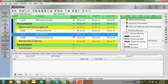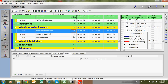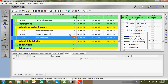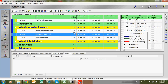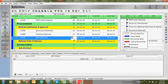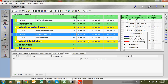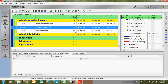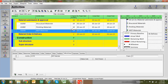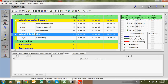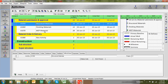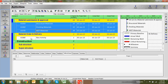Some materials will take only two weeks, but long lead items such as MEP materials may take 28 days because if they are not available in the local market you have to import from outside. You can add 28 days duration for MEP materials activity. For material order and delivery you can also copy and paste the same activity.